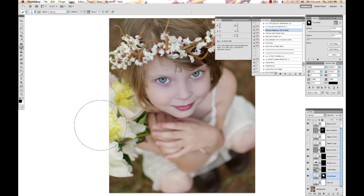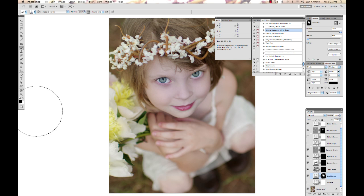Now say that you painted on your layer mask and you don't like anything that you did there. You can hit your D key again for black and white, and hit X so your background is white, and then hit Option and Delete, or Alt and Delete on a PC.